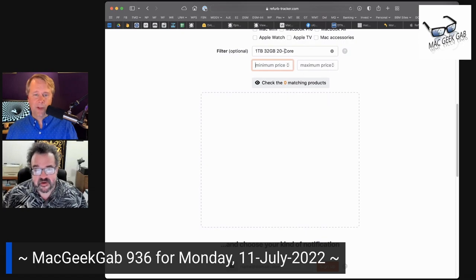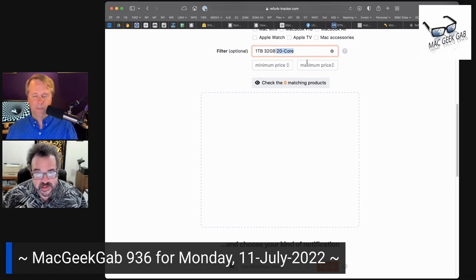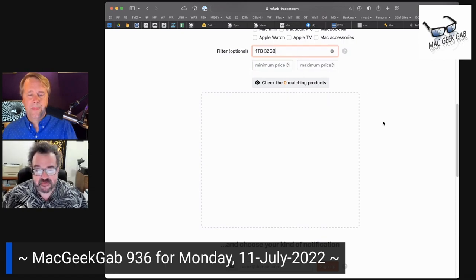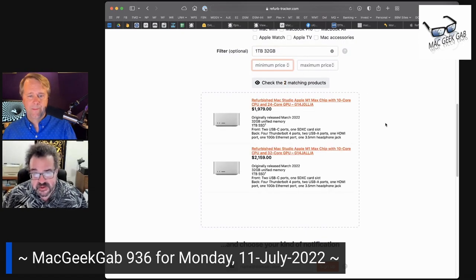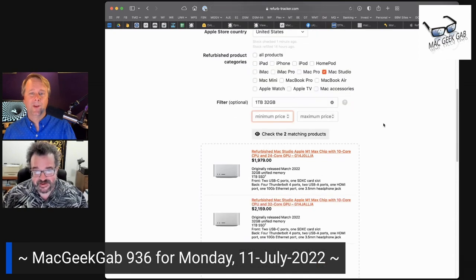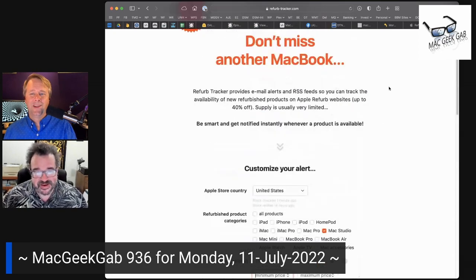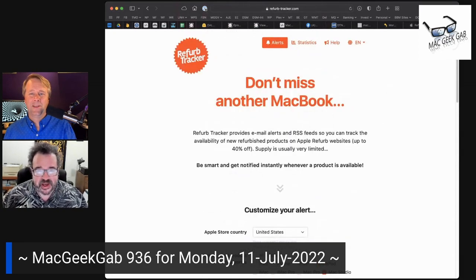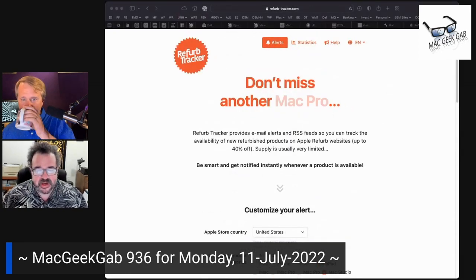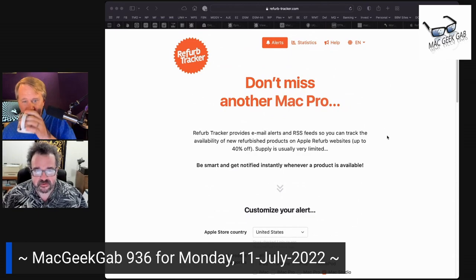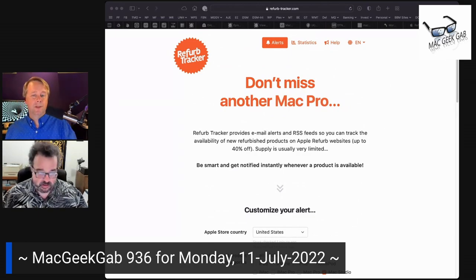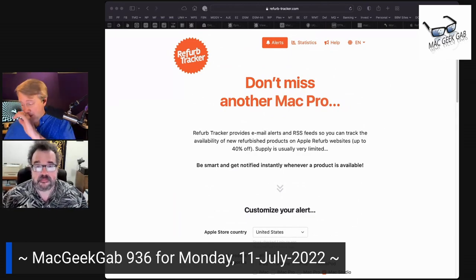Yeah, I like that feature because typically if I just hop into the Refurb Store and you look at the configurations, it's like, oh, that's why it's in there. Because I find that they have the SSD way too small for my needs. So I'm like, nope, skip that.